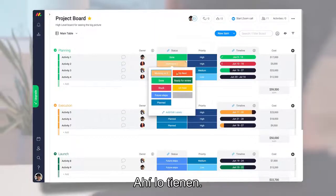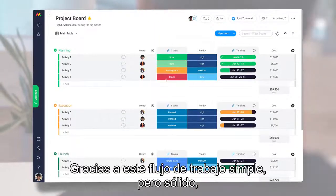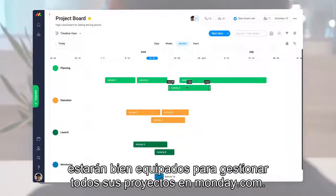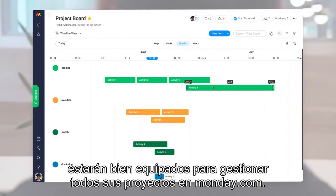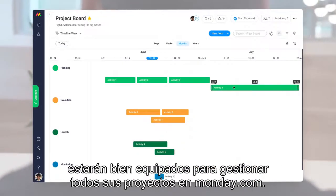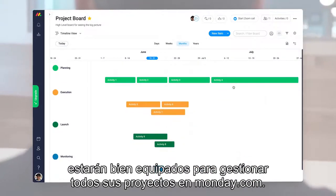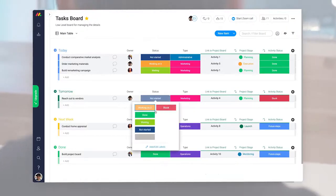There you have it. Thanks to this simple yet powerful workflow, you'll be well equipped to manage all of your projects with Monday.com.